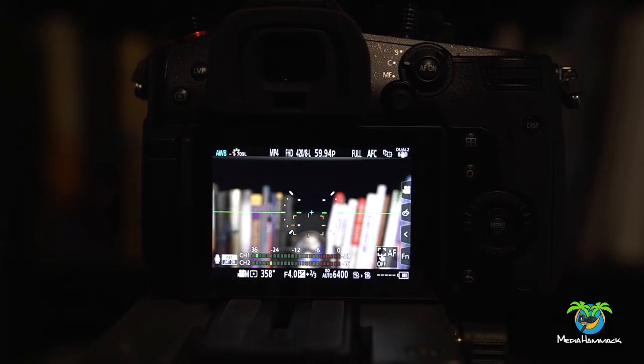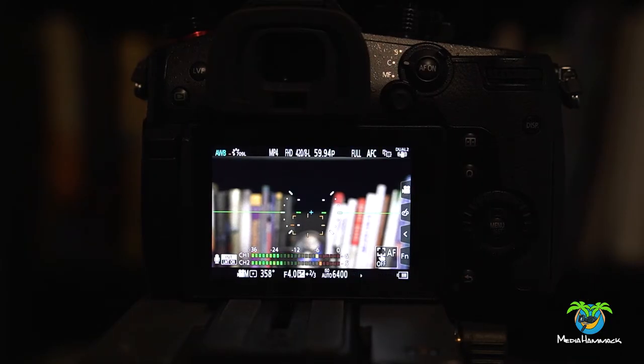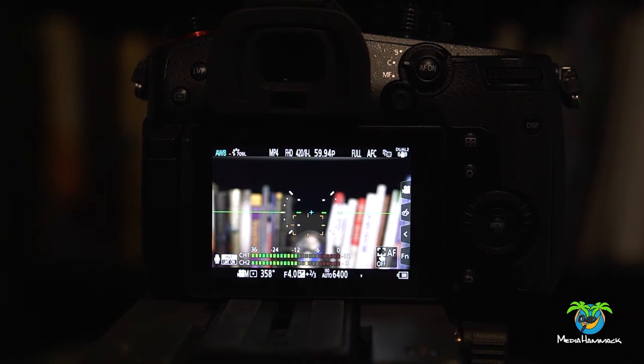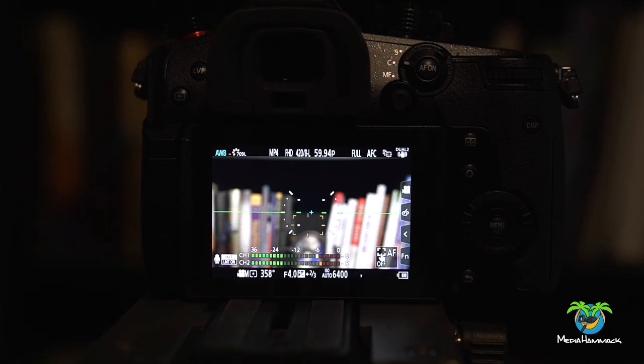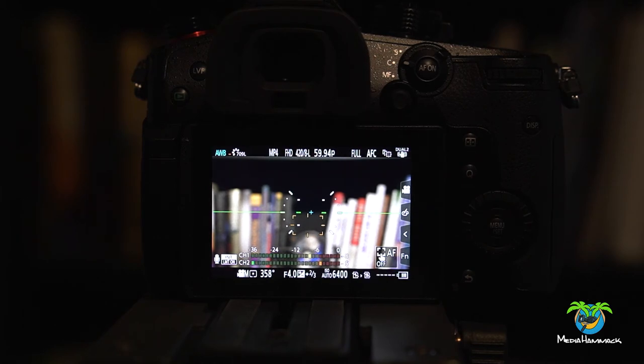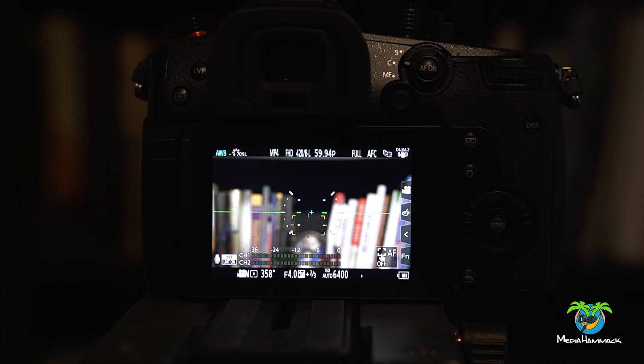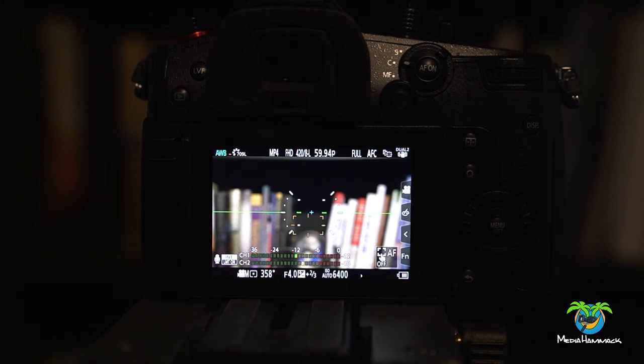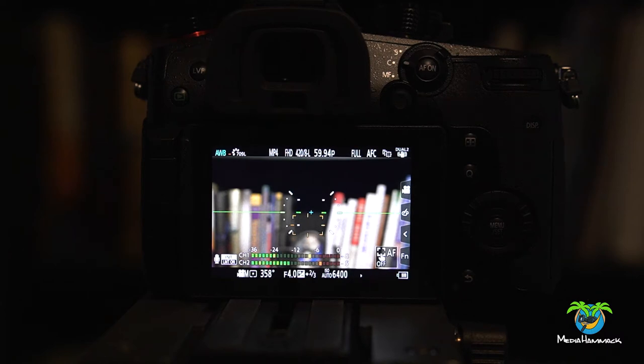Now before we get started, just keep in mind that I'm going to be doing a whole series of videos. So make sure you subscribe. They're going to be all about the GH5 Mark II and other features and settings and menu options, just like this video. Matter of fact, the next video is going to be about saving function buttons. So go ahead and subscribe for that.